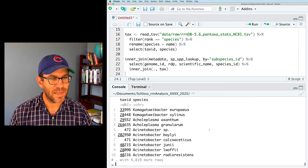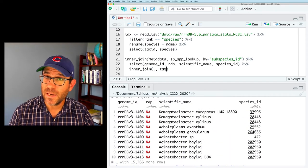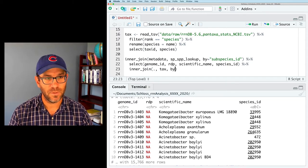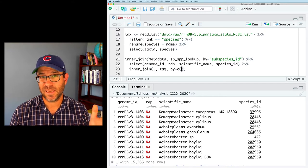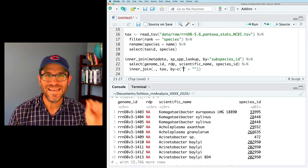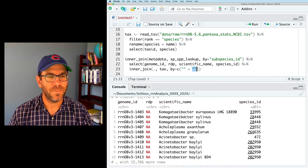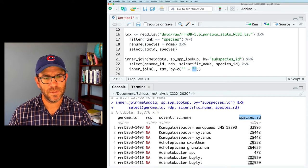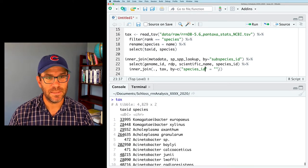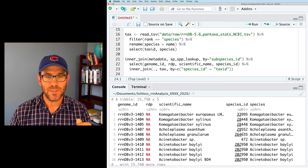Instead of renaming columns, I'll show a different way using the by argument. The syntax is: by = c('species_id' = 'tax_id') — using the concatenate function where the left side is the column name in the left data frame (species_id) and the right side is the column name in the right data frame (tax_id). Running all that, it works. We now have genome_id, rdp, scientific_name, species_id, and species. We won't need the species_id going forward.